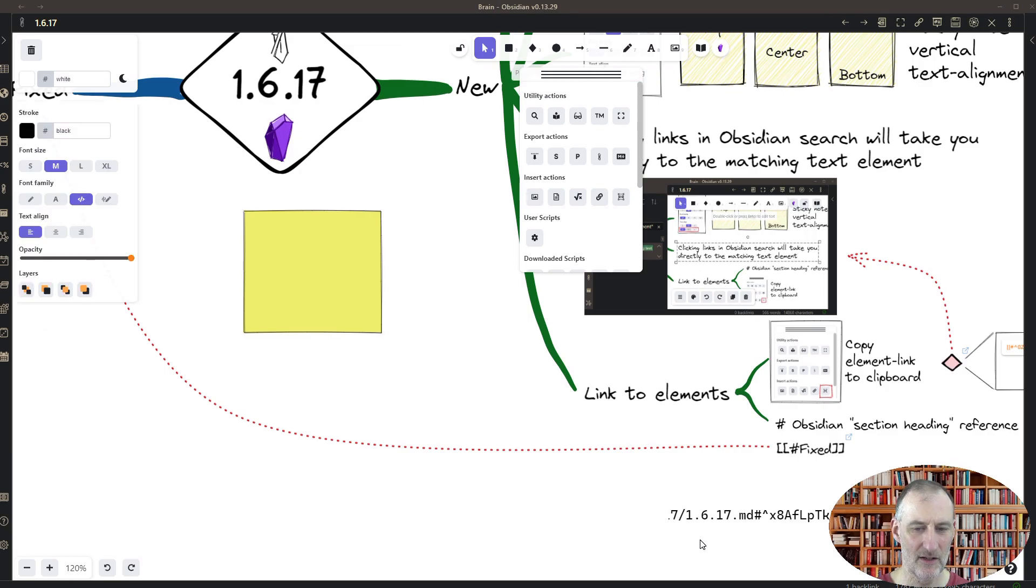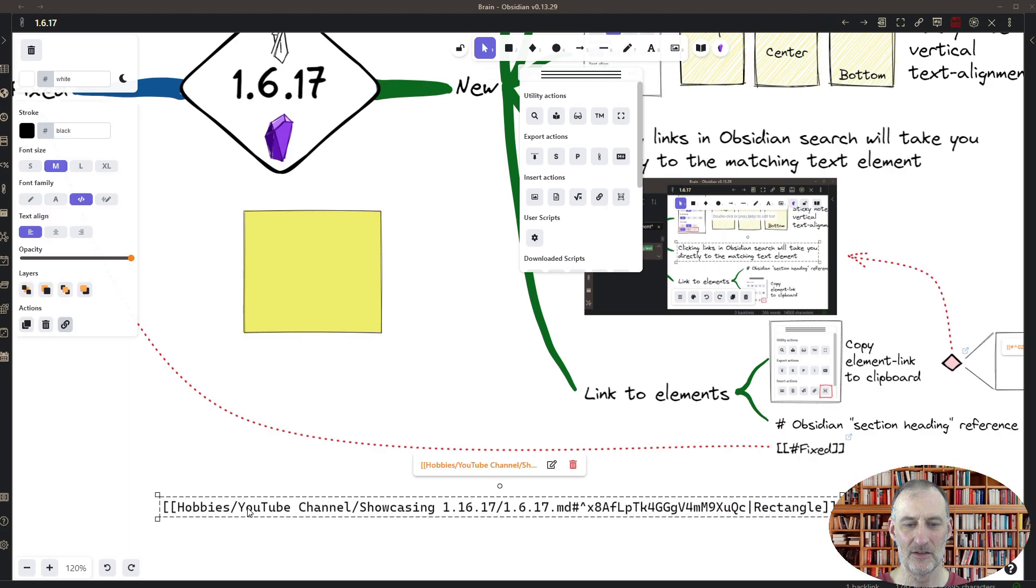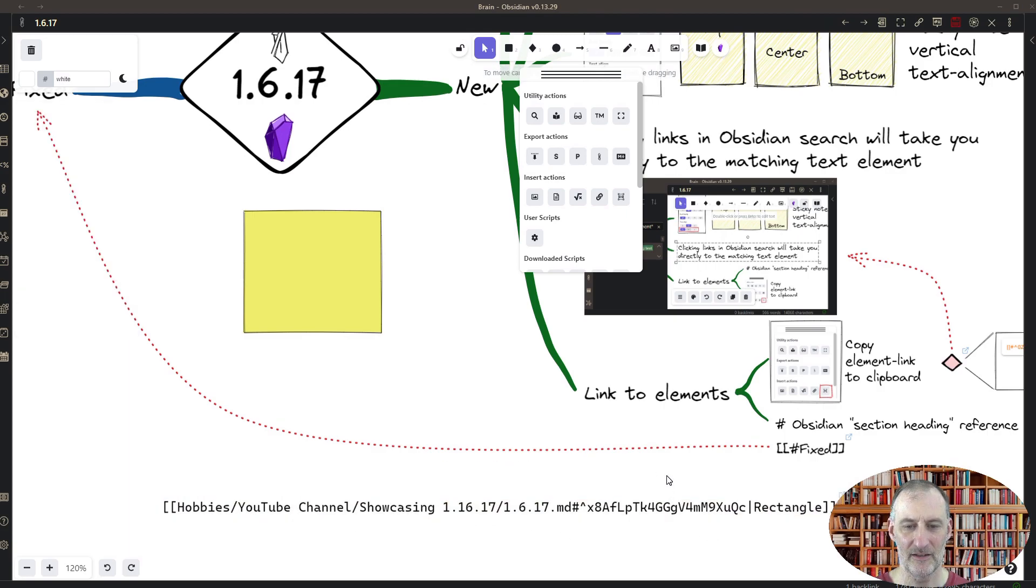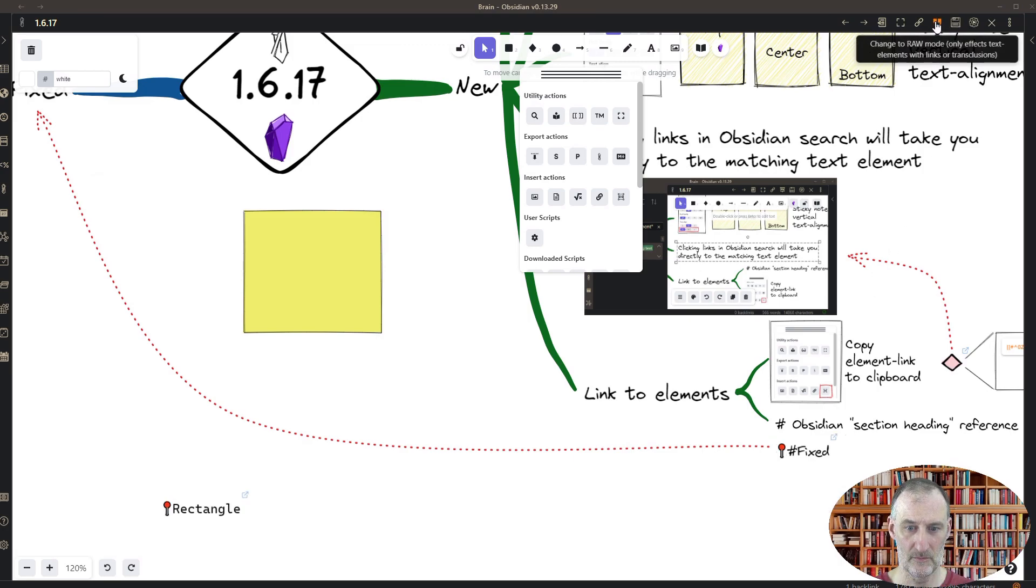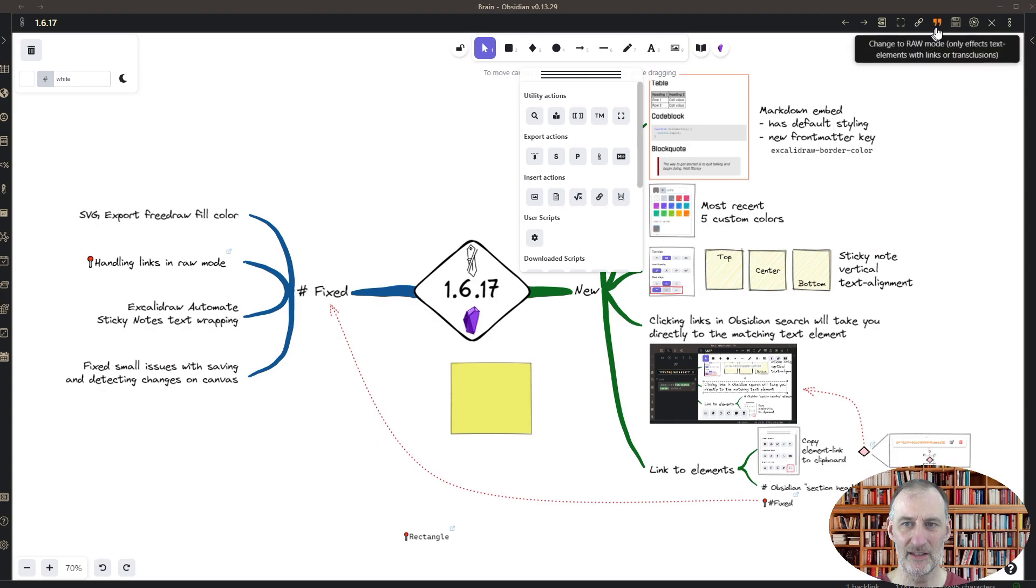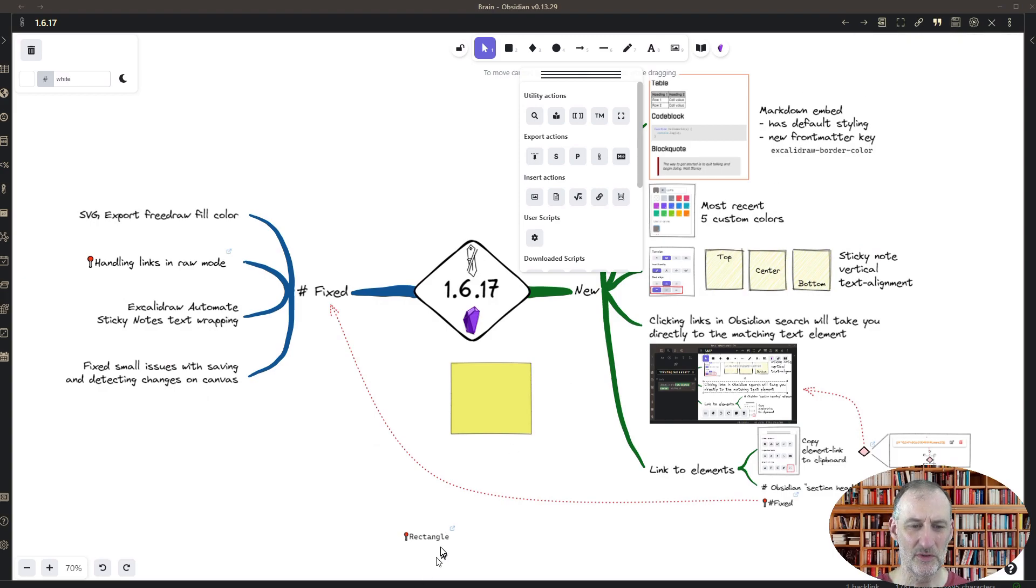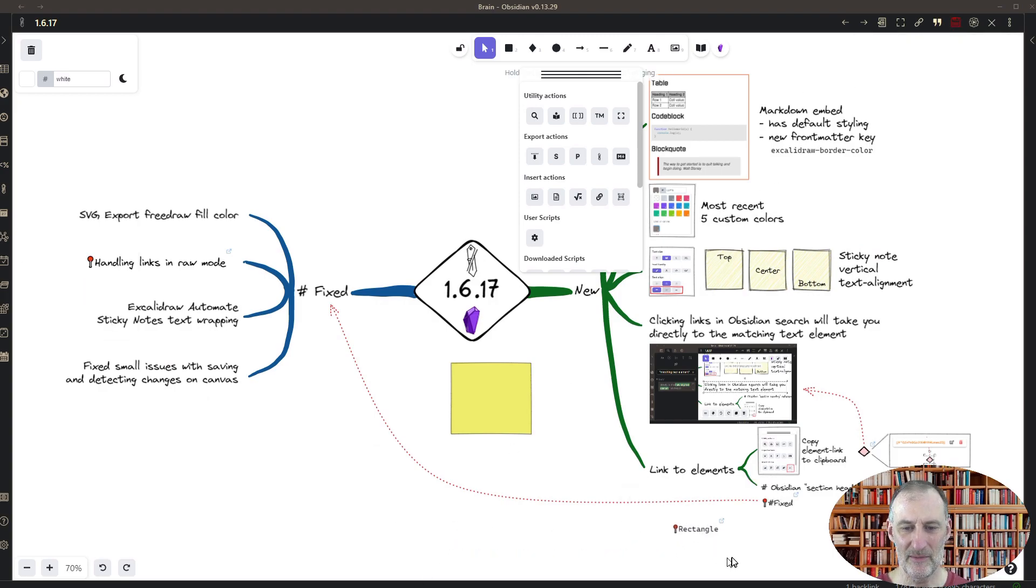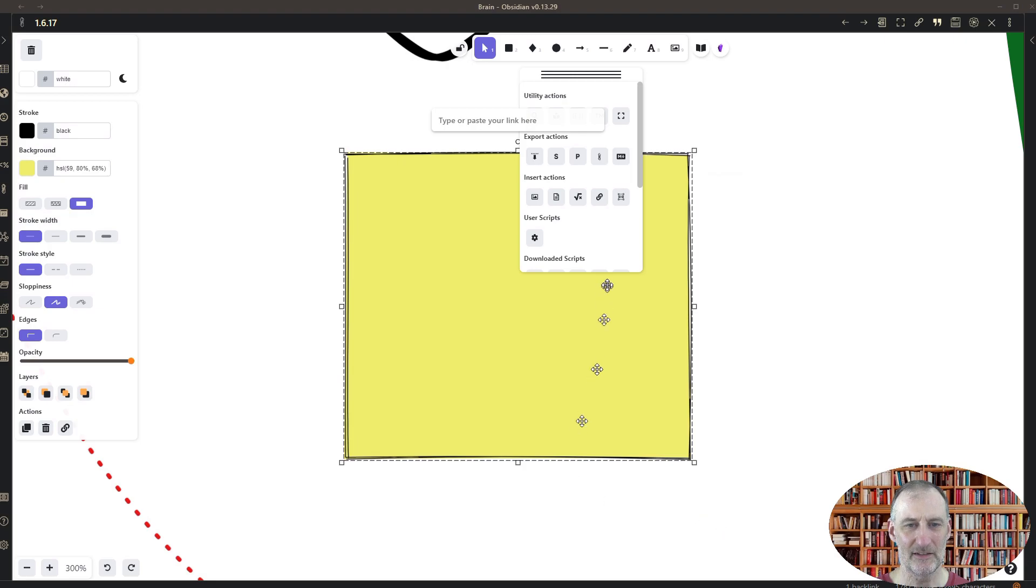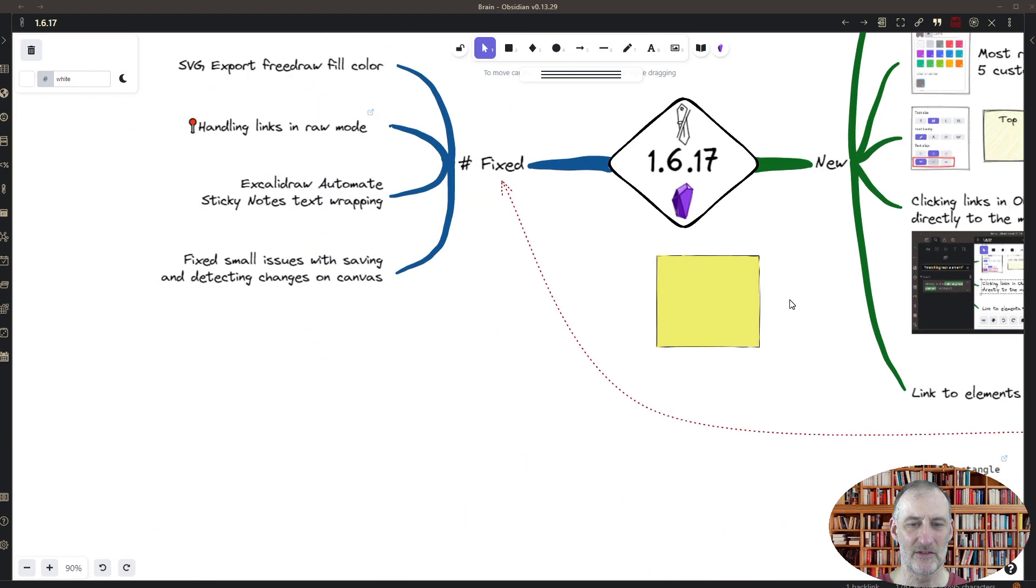And with that I have a link ready on my clipboard. If I double click here and paste... I was in preview mode or in raw mode. If I paste, then I have my link here to the rectangle, and if I click the rectangle, then the rectangle is shown.